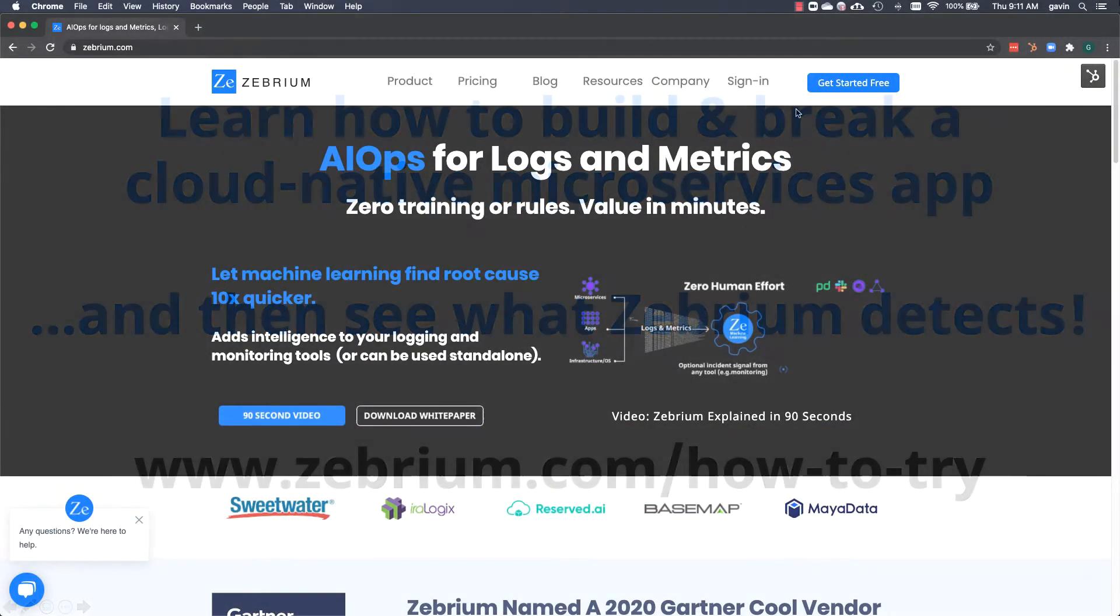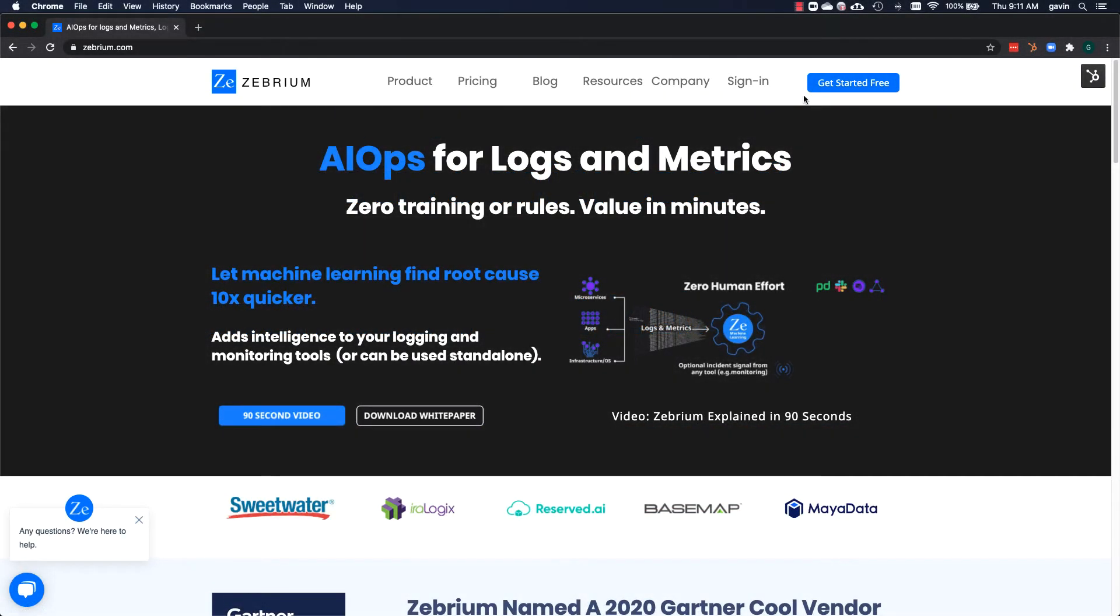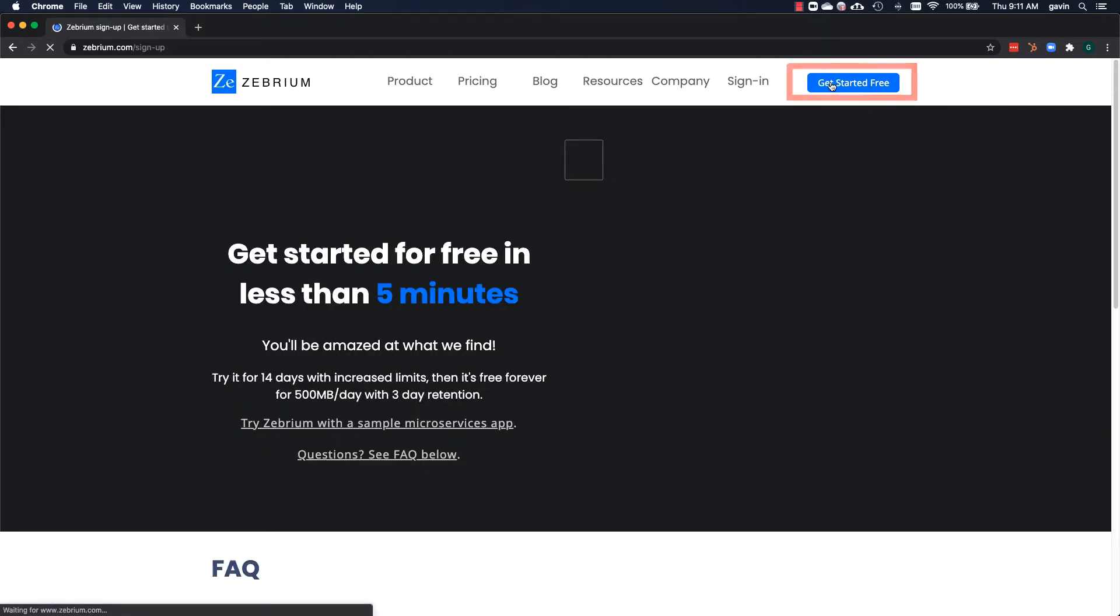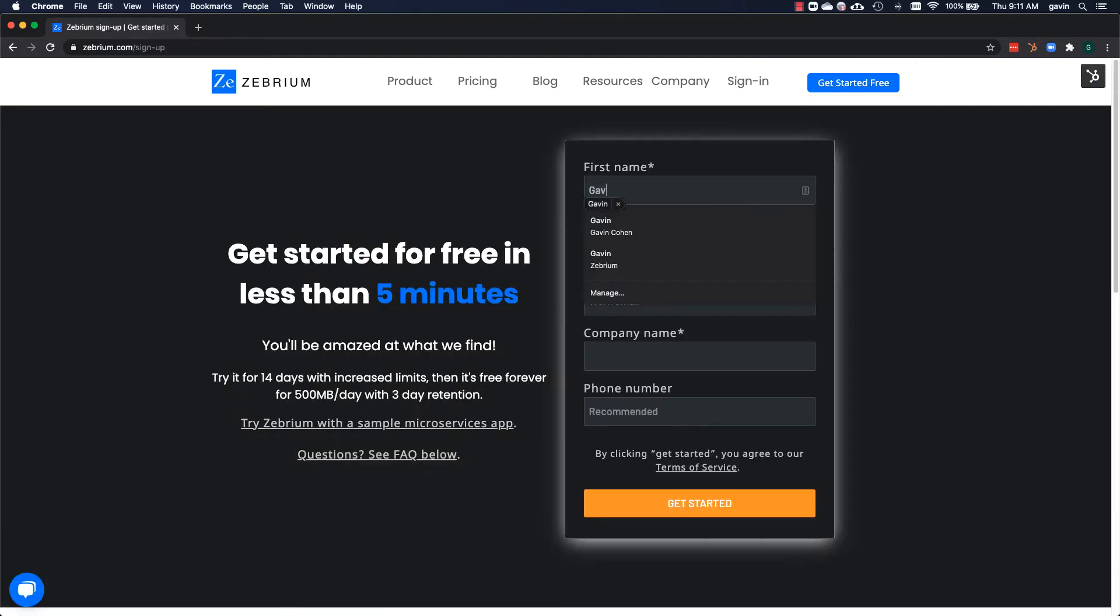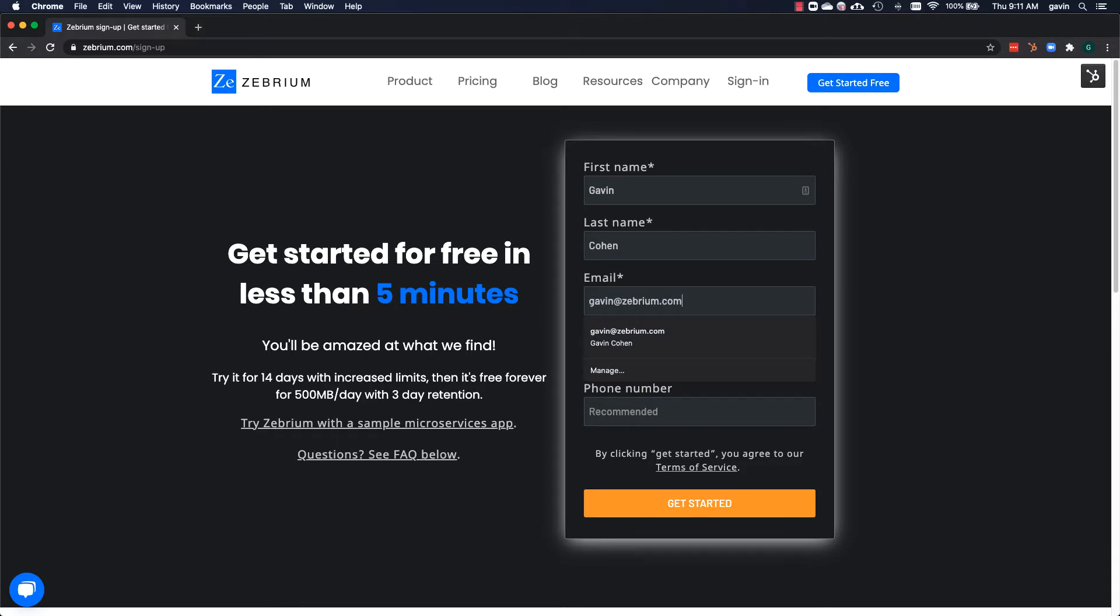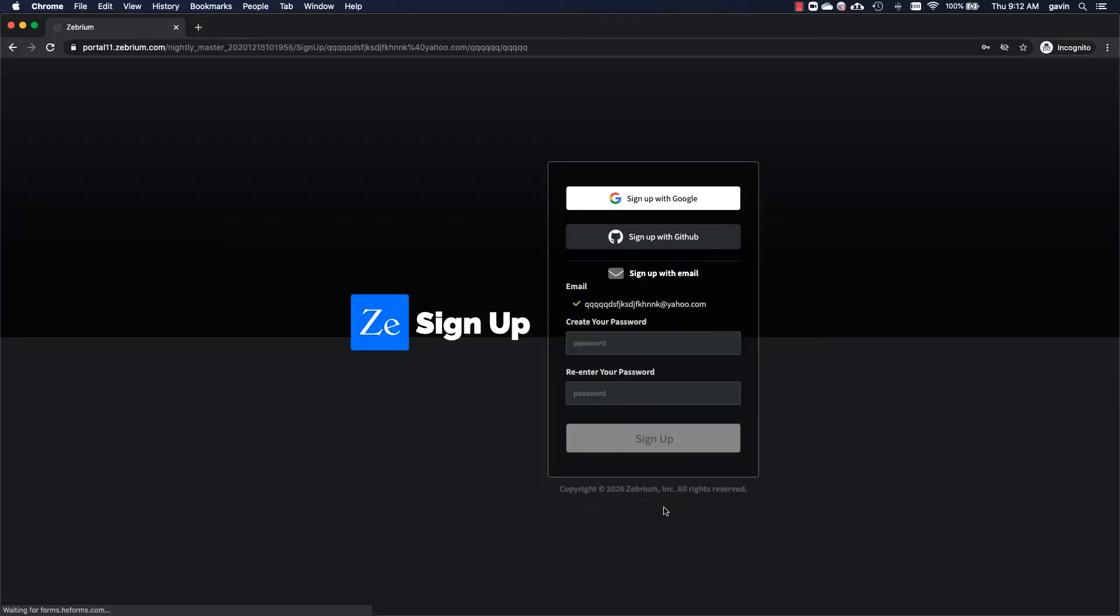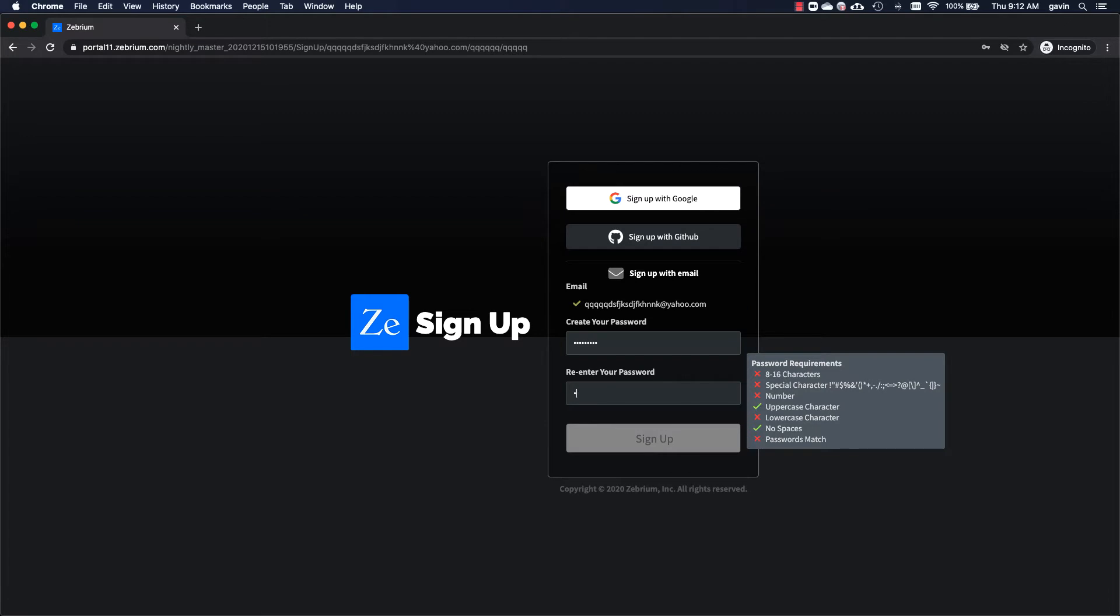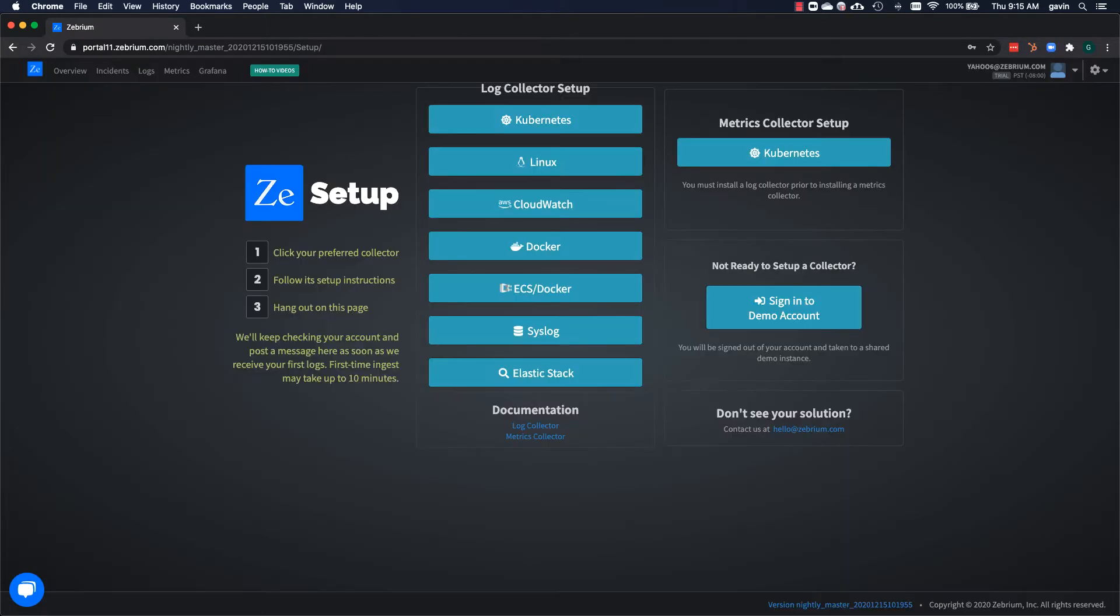I'm going to create a Zebrium account. From the Zebrium homepage, click get started free. Enter your name, email address, and company name, and click get started. Now, set a password. Your account has now been created and you're taken to the Zebrium setup page.